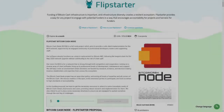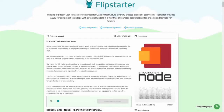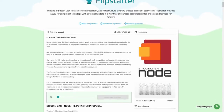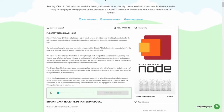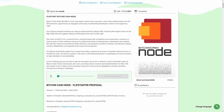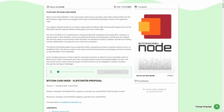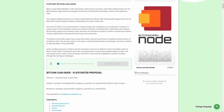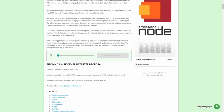In this video, I'll walk you through making a pledge to the Flipstarter campaign being run by Bitcoin Cash Node, but the process will be similar for any current Flipstarter campaign.